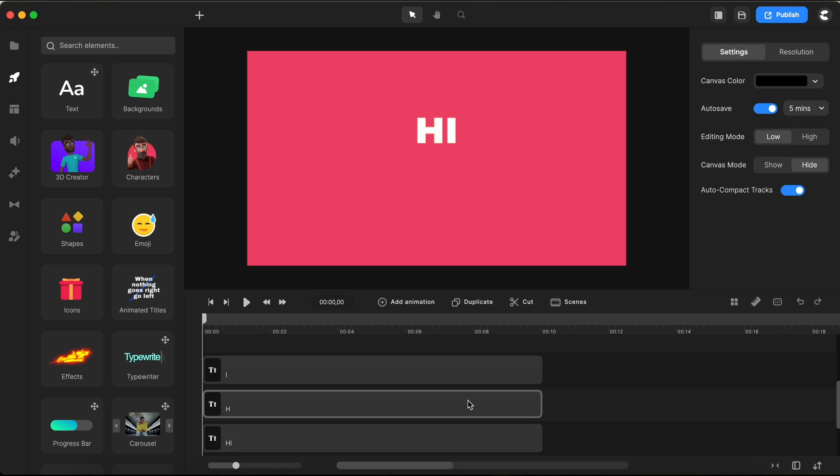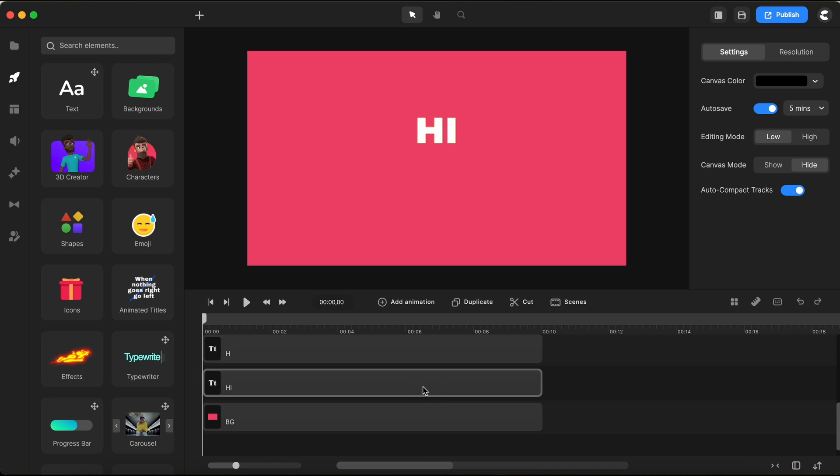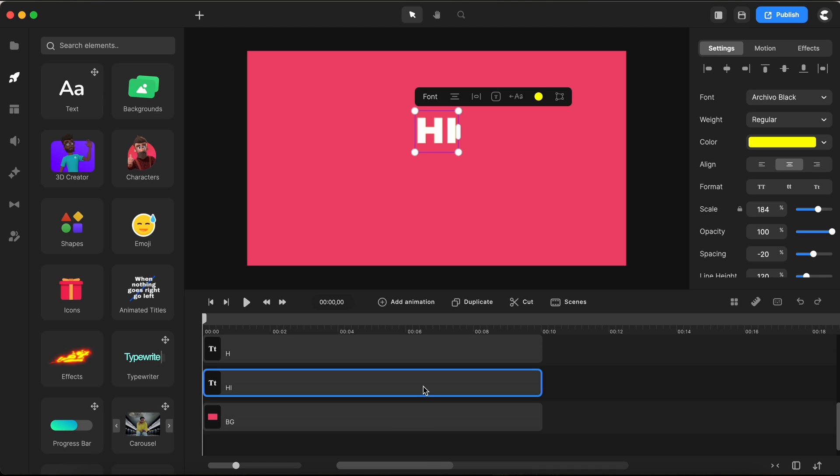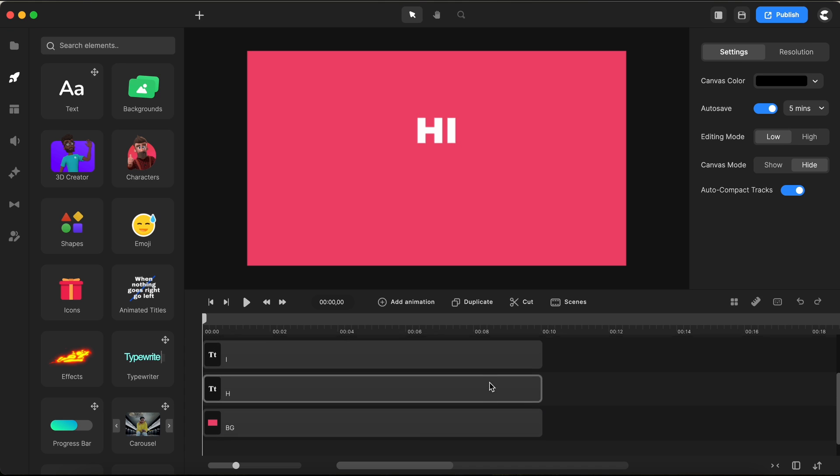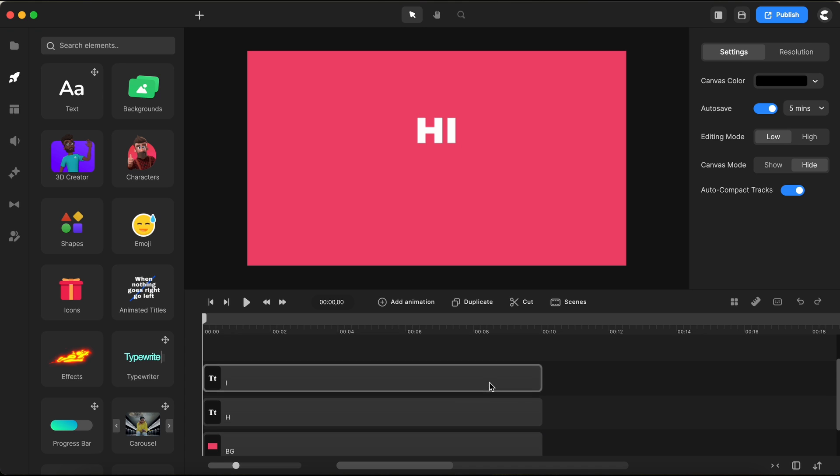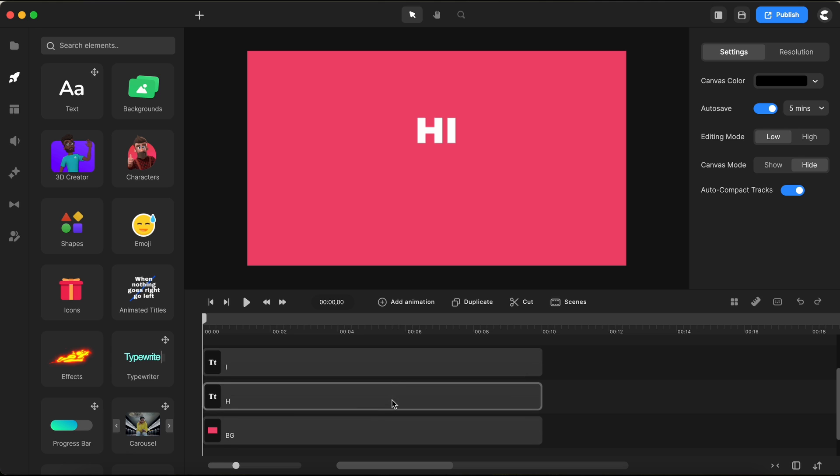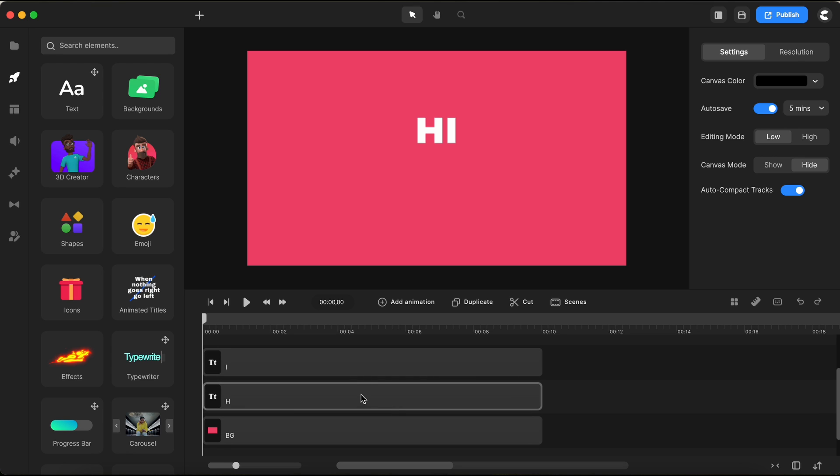Now that we've got our two individual letters perfectly placed, we won't be needing our yellow guide text anymore. So, I'll just select it and hit the delete button. It's the moment we've been waiting for, animating these letters. Let's dive in.